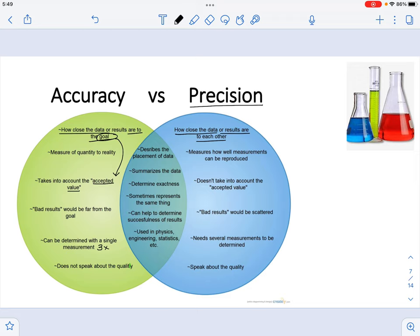Sometimes people think that precision and accuracy are the same thing, but understand that these terms are different from one another. One of the most important things is that if you make sure your results are not only precise but also accurate, it can help you determine the successfulness of your results. We can apply them to many science courses, including chemistry.